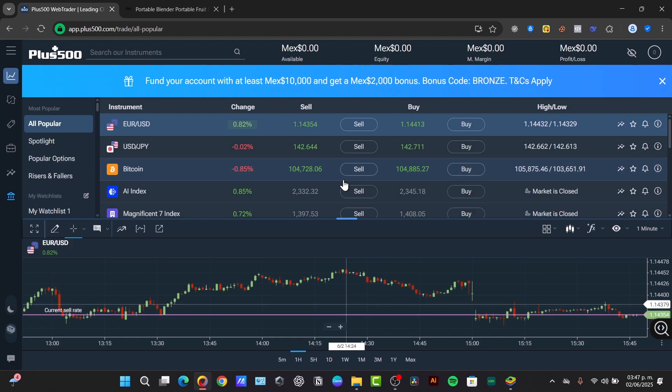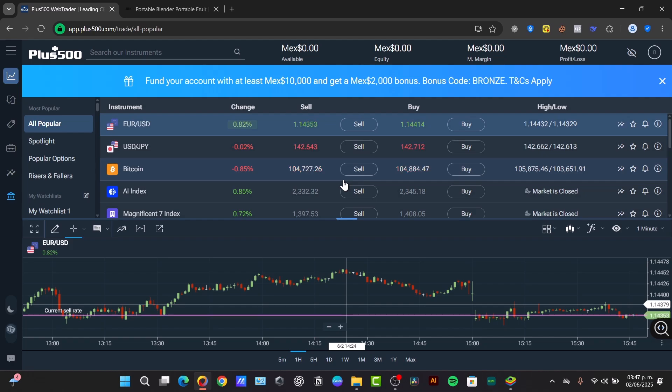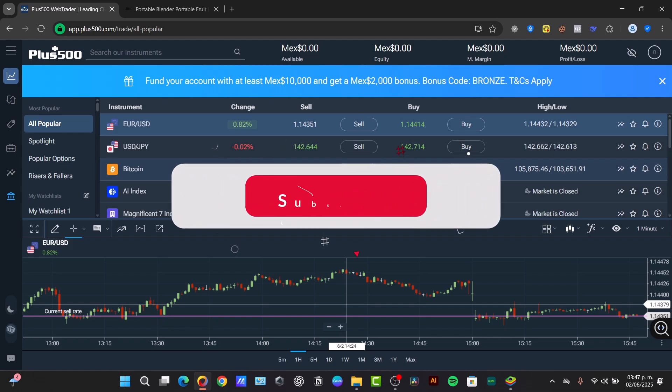So you can use the Trading Academy and other resources to learn more about the markets and trading strategies. Plus, the 500 platform is powerful and straightforward, making this accessible even for beginners. So by understanding its interfaces, we can use risk management tools and practice diligently and you can comfortably explore the world of the CFDs trading.